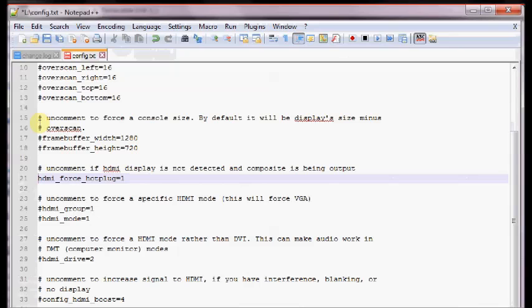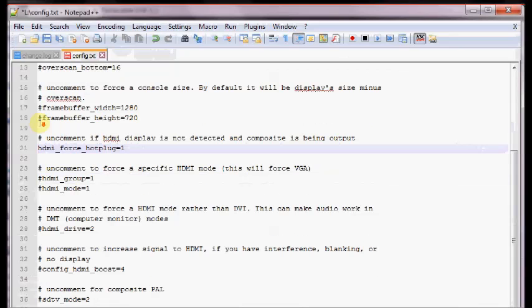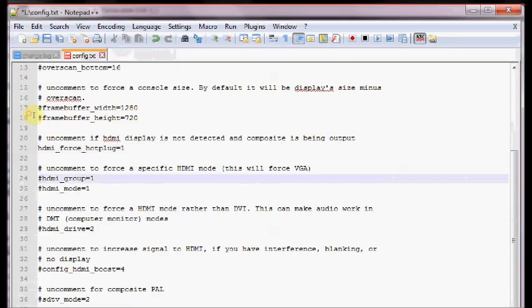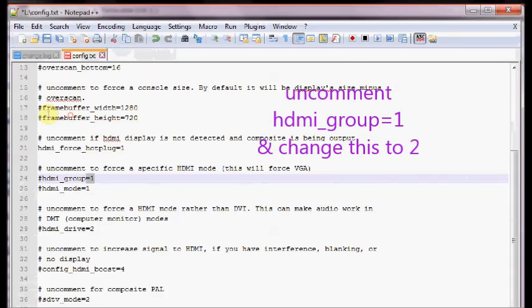If it is zero then Pi will attempt to detect the type of display. The next one is the HDMI group. Uncomment this and change this to 2.